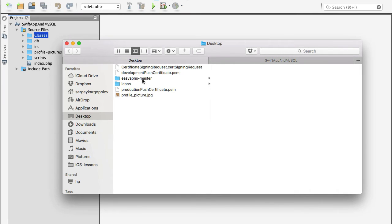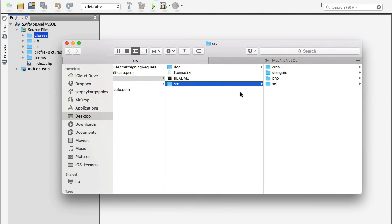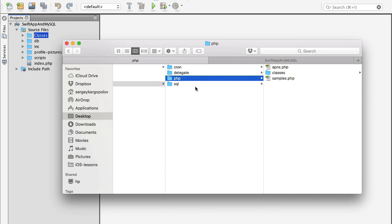The EasyAPNs project for push notifications I've downloaded to the desktop on my computer. I'll go to the master folder, then go to sources, and we have the PHP sources of this project here.